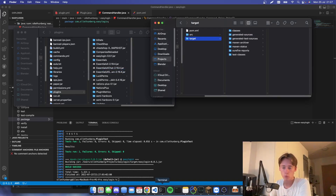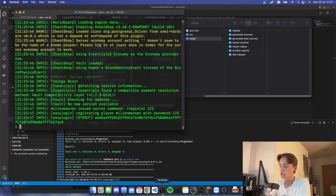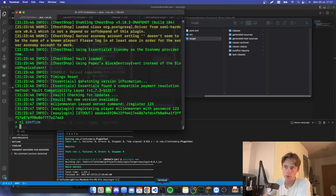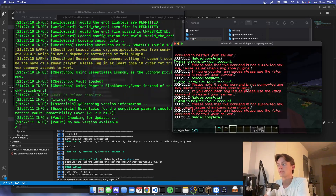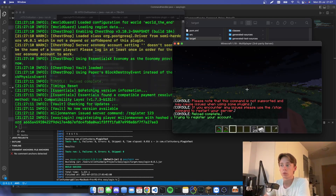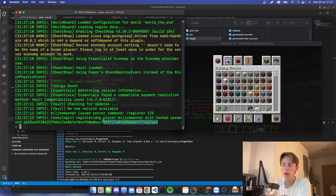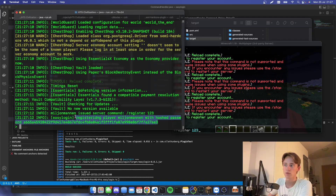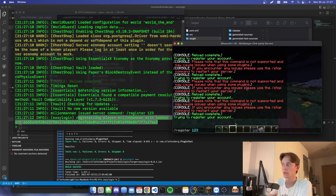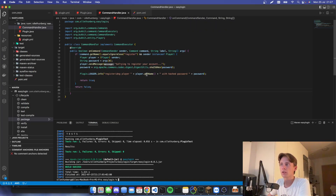If we rebuild our package and reload our server, we should be able to register. You'll see that our password, which was just '123', is replaced with this random string.